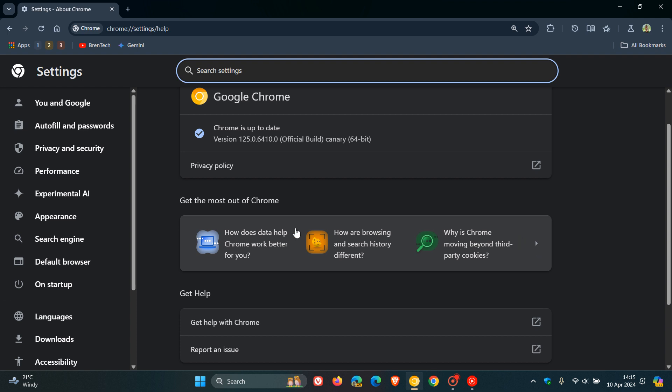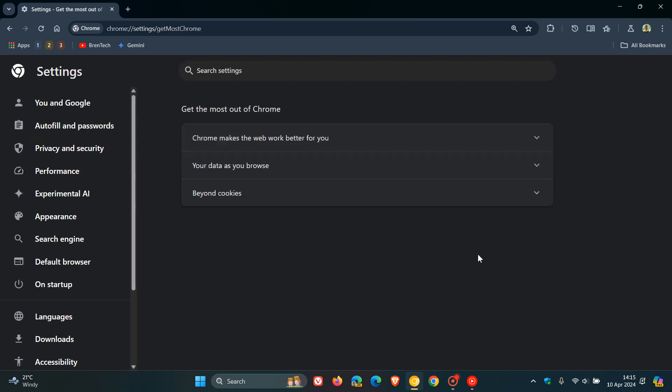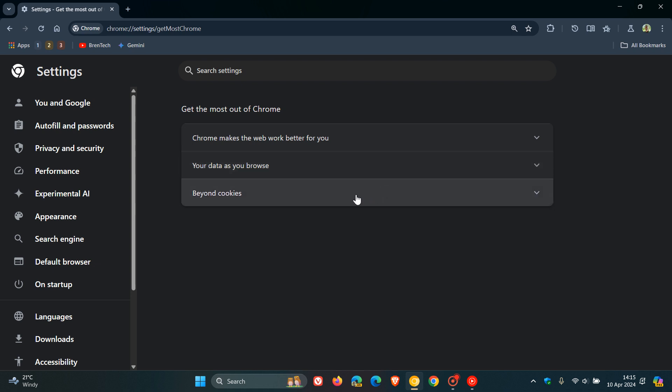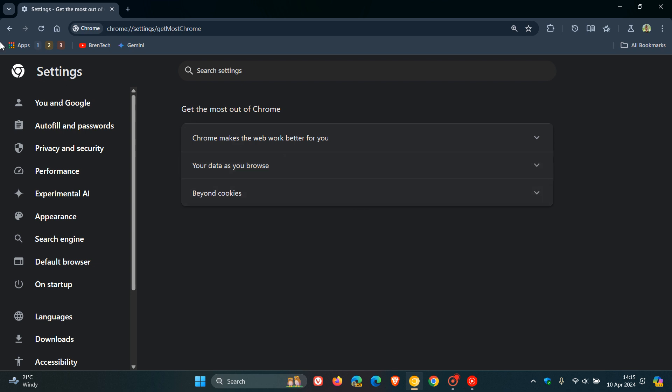We've got three sections: How does data help Chrome work better for you? How are browsing and search history different? Why is Chrome moving beyond third-party cookies? And if you click on that, it gives you these so-called placeholders, and there's no more relevant information beyond the different sections that are available. These are placeholders.